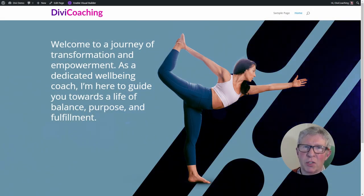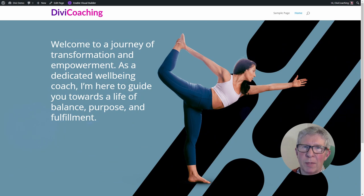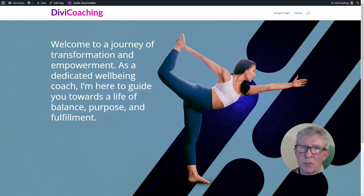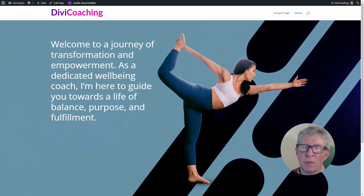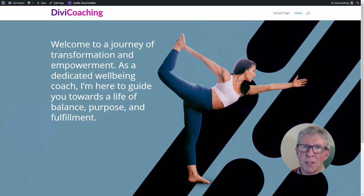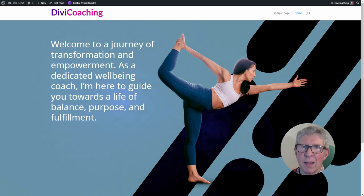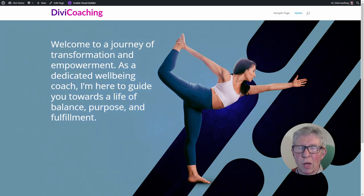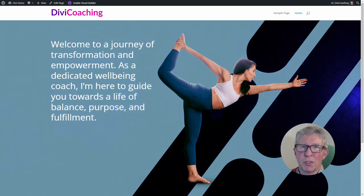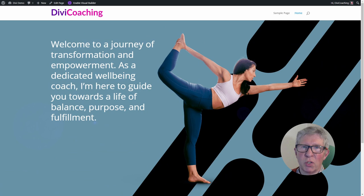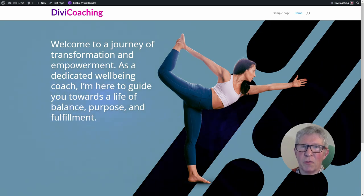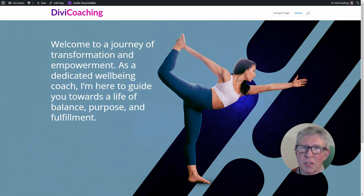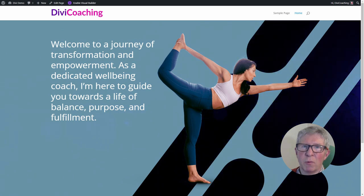Hello and welcome to Divi Coaching. In today's tutorial we're going to be looking at settings in more detail. In the previous tutorial we looked at the general menu at the top of each of the settings dialog boxes. Today we're going to be delving a little bit deeper into the gear or the settings icon. It's a big subject, so we're going to break this section down into several different tutorials. Today we're going to be focusing on the first tab, which is the content tab and everything that you find within that.